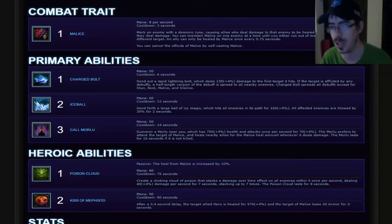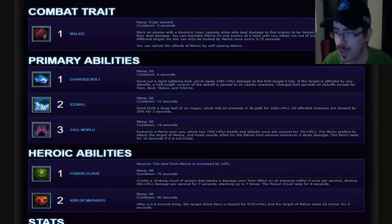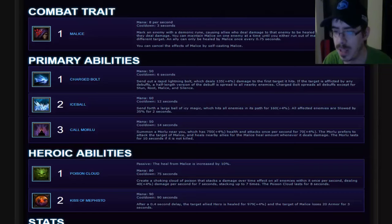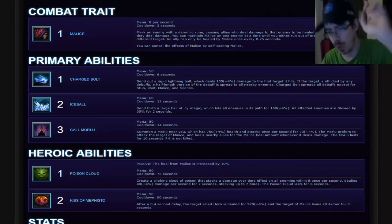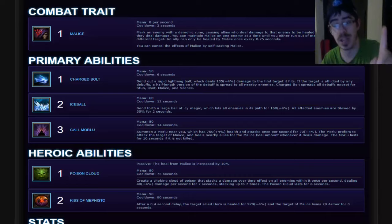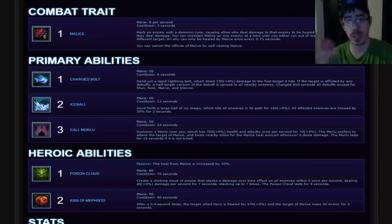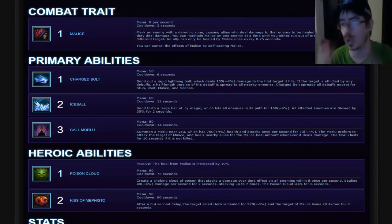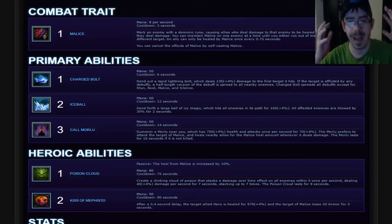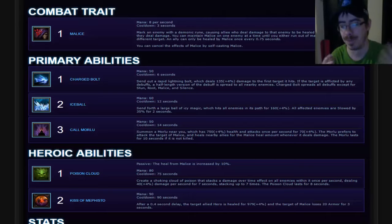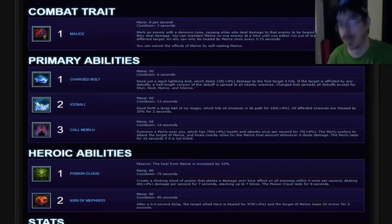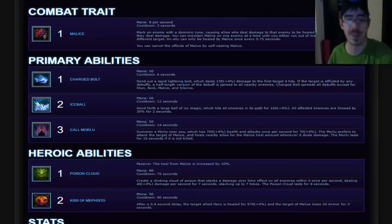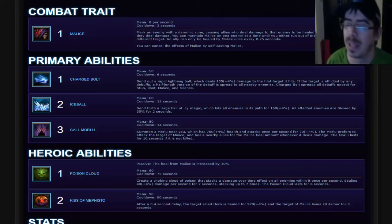Your primary abilities, your Q is Charged Bolt. Send out a rapid lightning bolt which deals minor damage to the first target it hits. If the target is afflicted by any debuffs, I have a question right away. Does Malice count as a debuff? Because if it does, that's really cool. And you've already given me an idea. Like all of your abilities should somehow coincide with debuffs somehow.